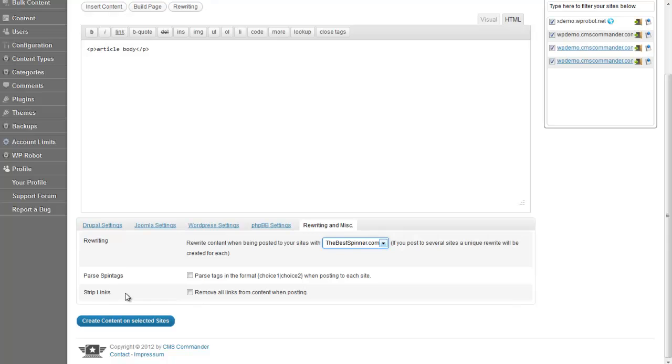Once done, don't forget to check the sites you want to post to and then press Create Content on Selected Sites.